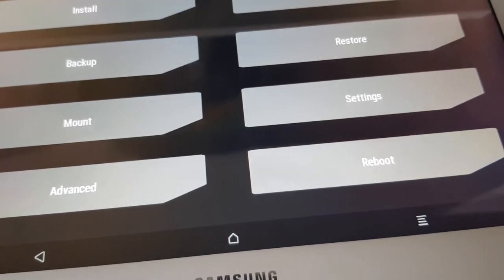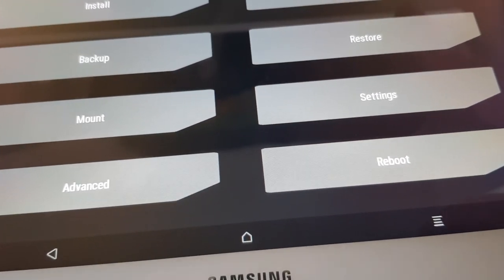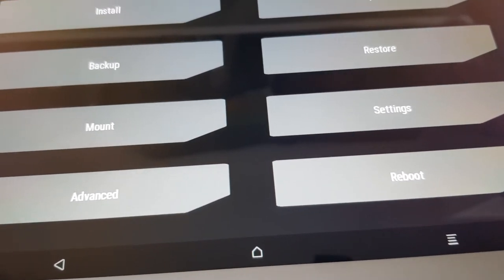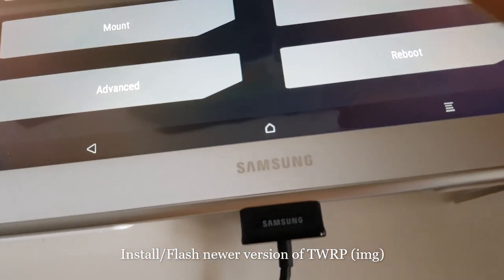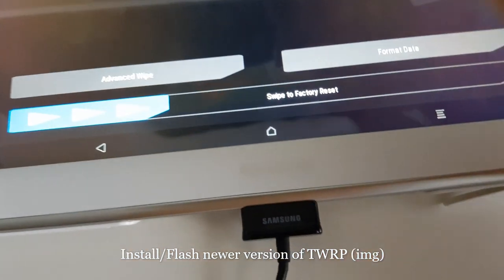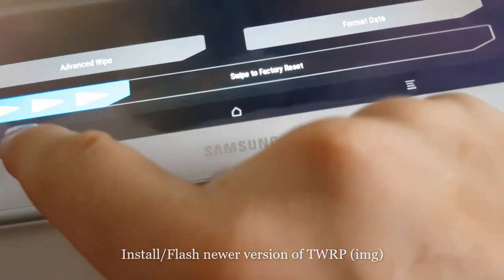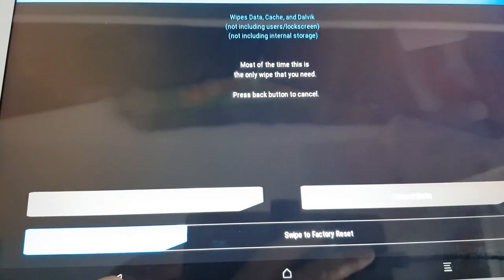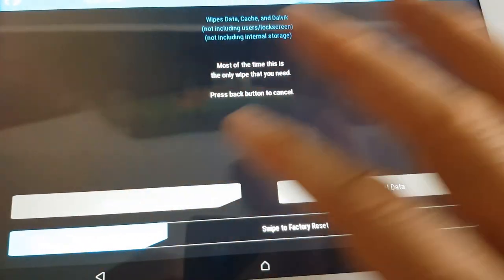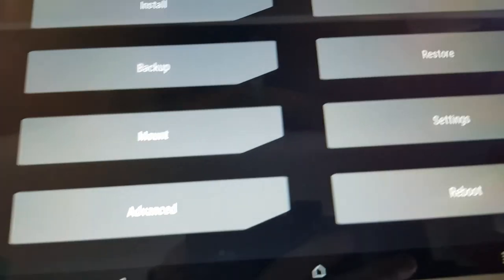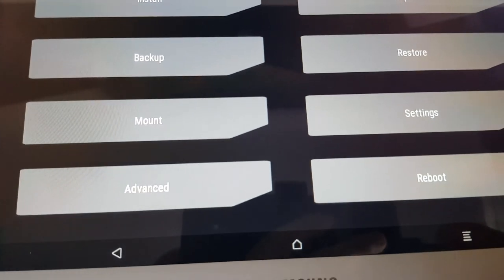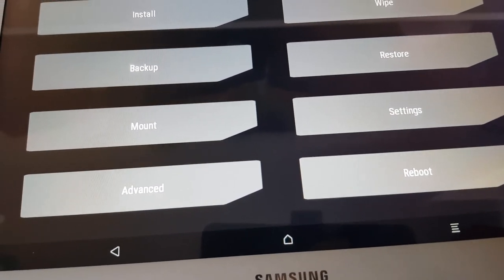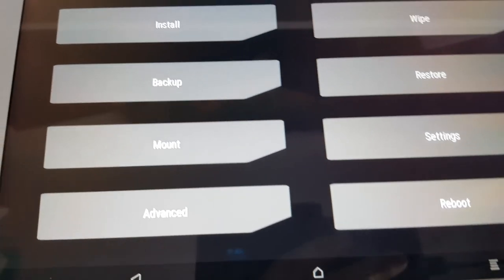After backing up, continue with the wipe and the other steps. You're going to wipe three or four times until the system is completely clean, and then you're going to install the newer version of TWRP in order for the software to work.